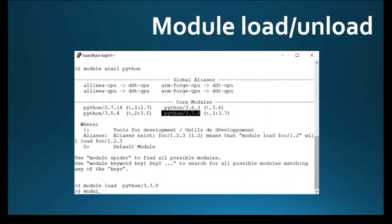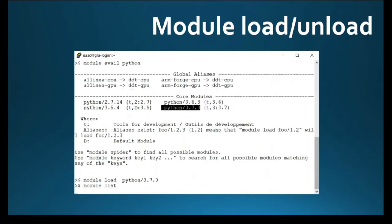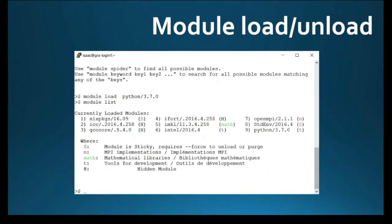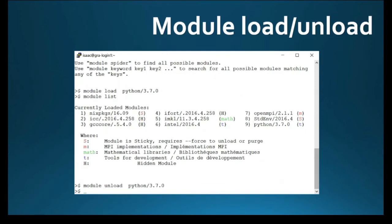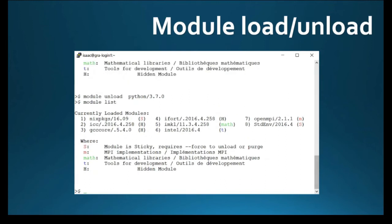And to unload, you just need to do the same thing with unload option. Lastly, you just need to check it out by typing module list one more time.